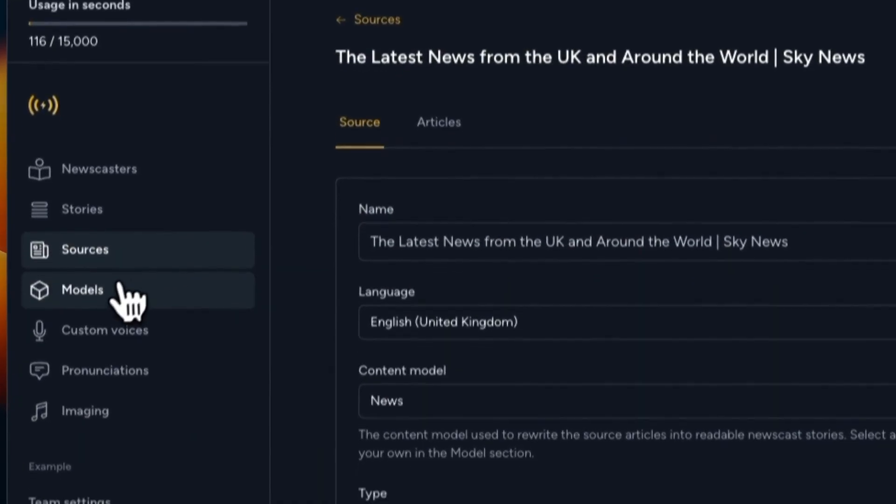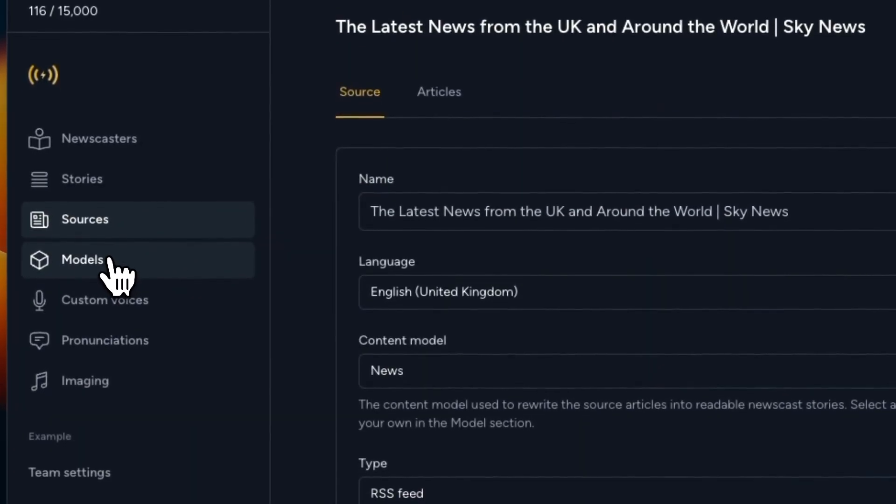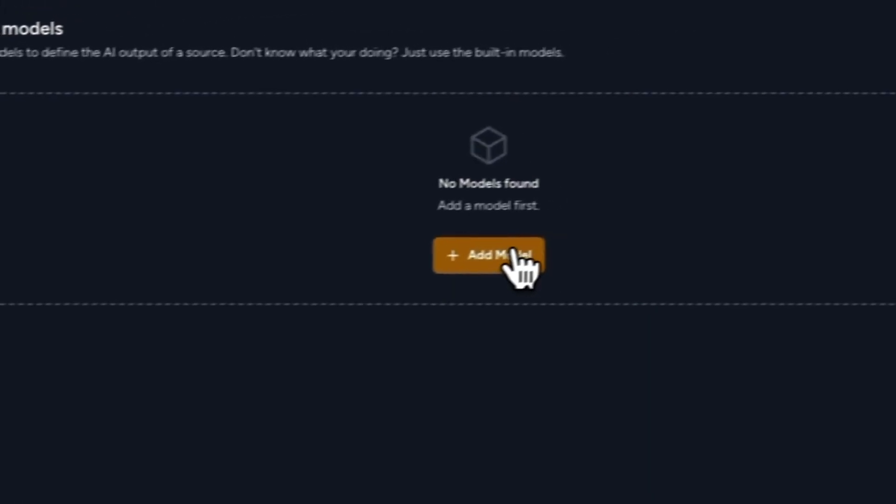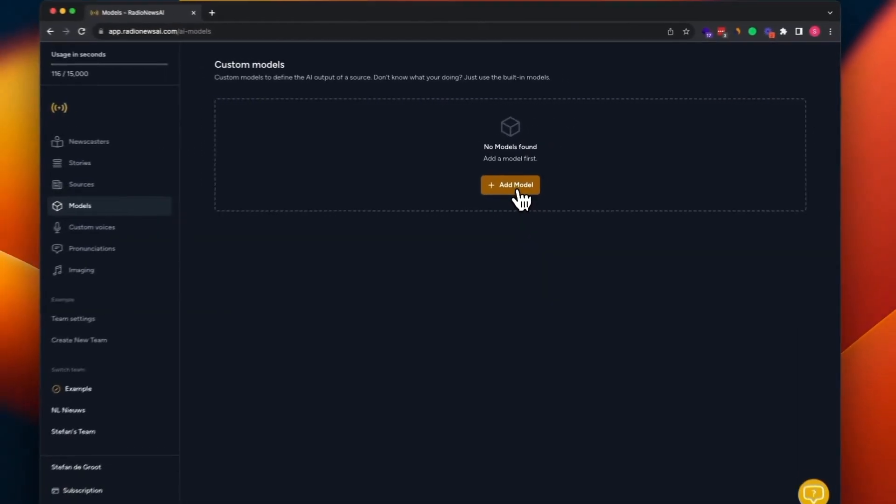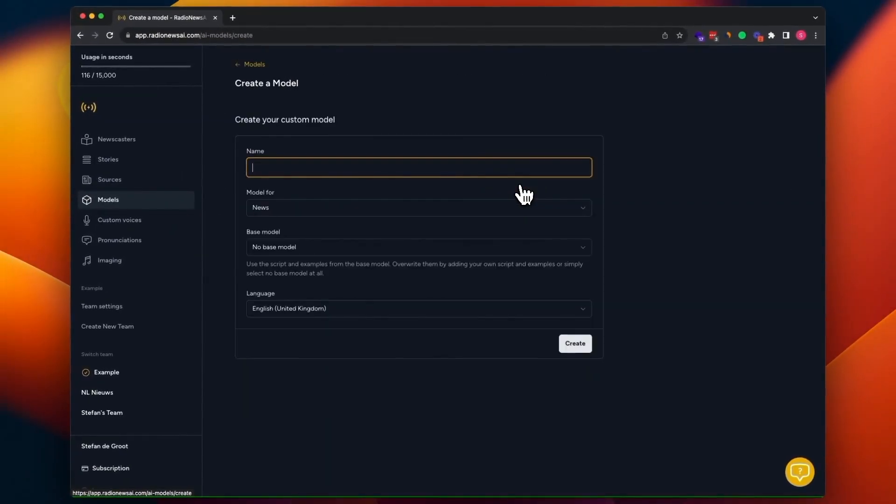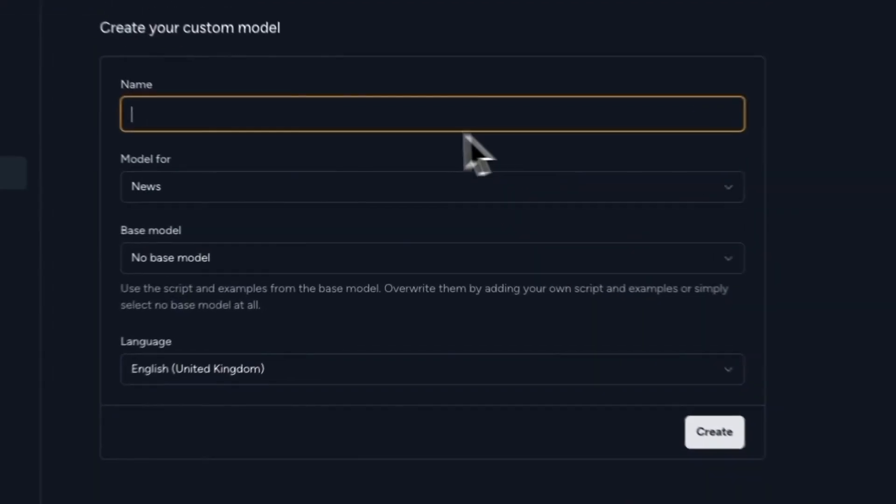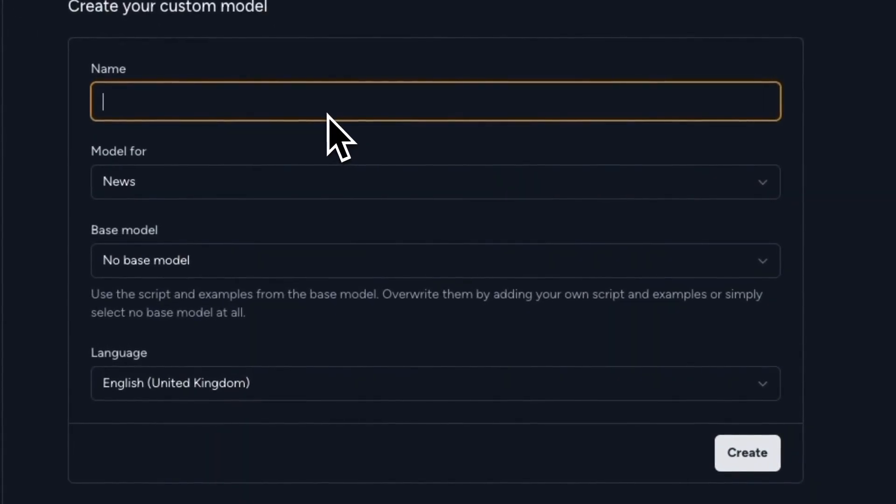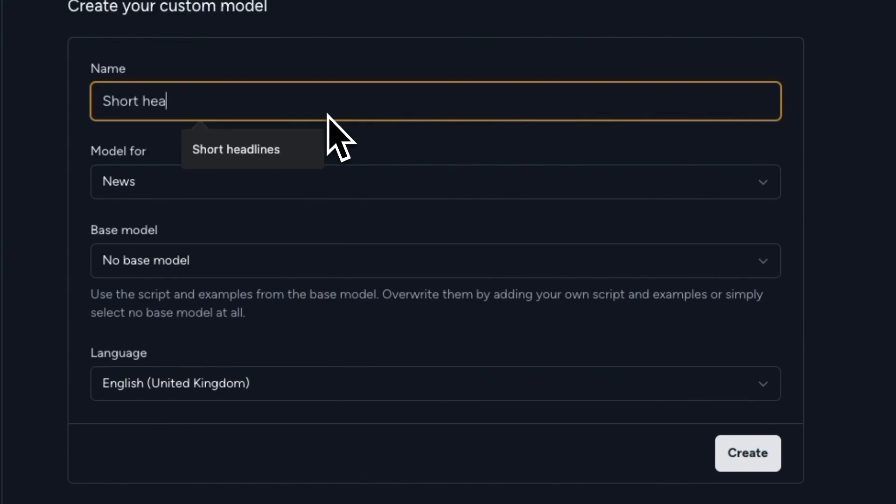We'll leave the source and go to the model section and click add model. Now we're prompted to give this model a name, which is for internal use only. So we can choose any name we want. Short headlines model would be a good name.